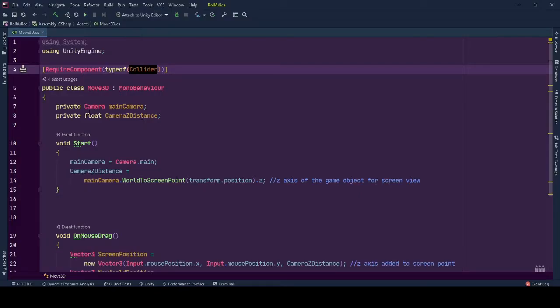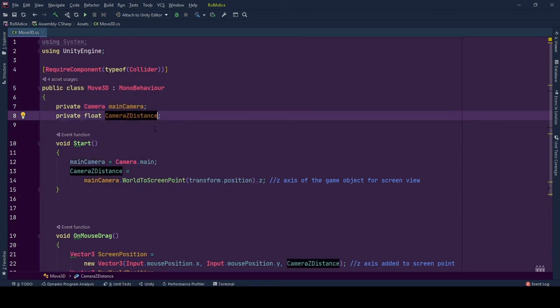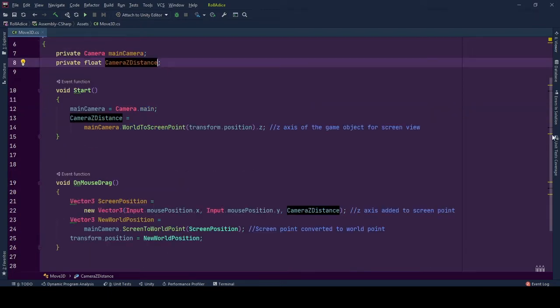Our behavior has two variables: one is mainCamera to store the Camera.main reference, and the other is cameraZDistance. This is the part where it gets a little bit tricky.